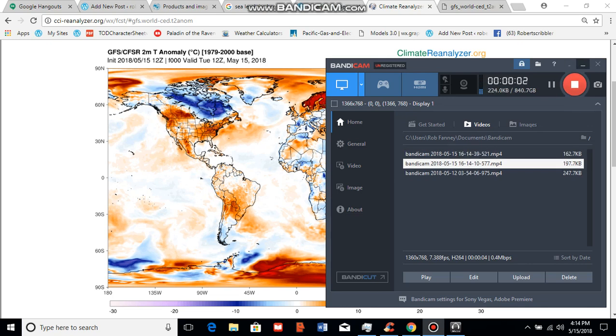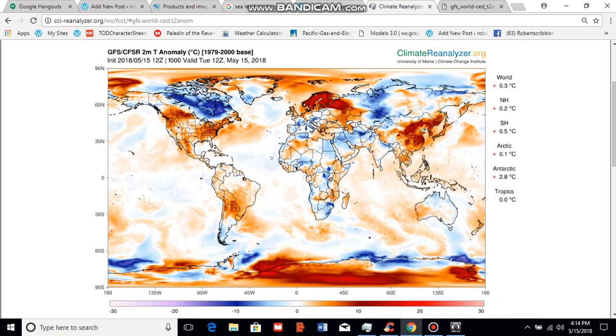Good afternoon, this is Robert Scribbler. I'm going to be talking a bit today about sea level rise.